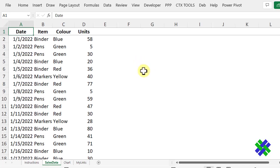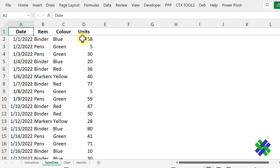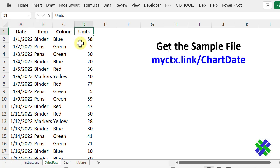In this video, I'm using sales data that has a date, the item sold, color, and the number of units. You can download this data from my website and follow along, or you could use data of your own and make something similar.